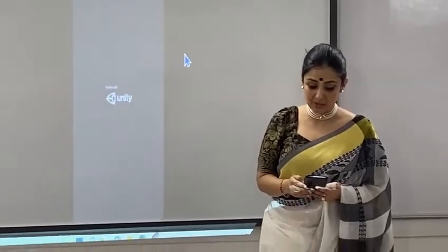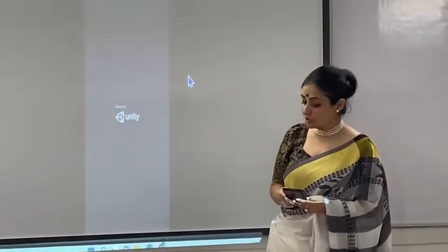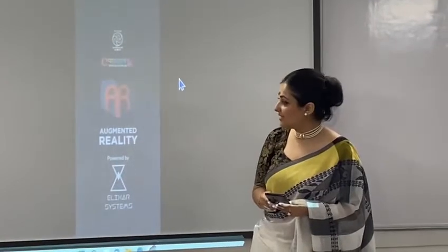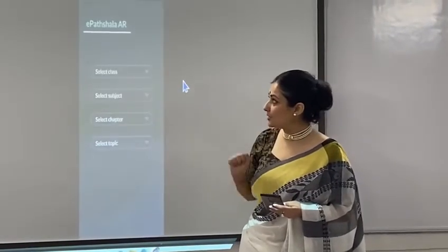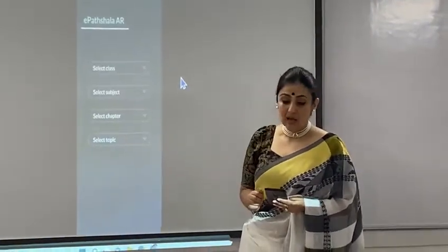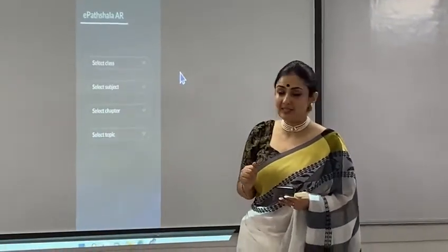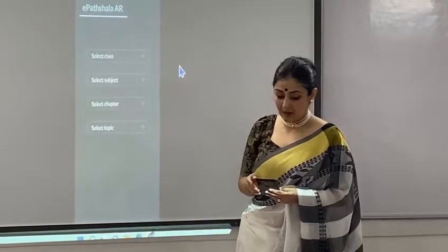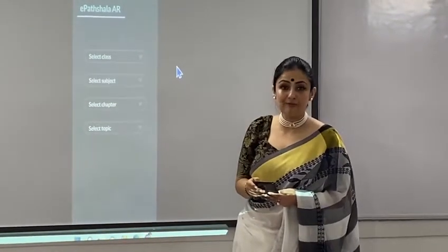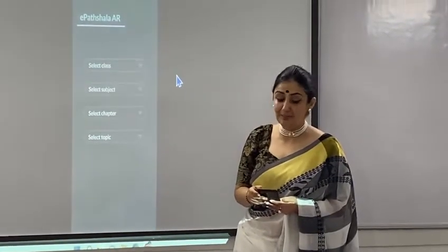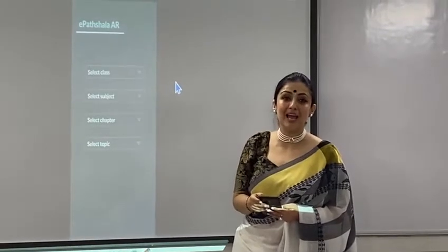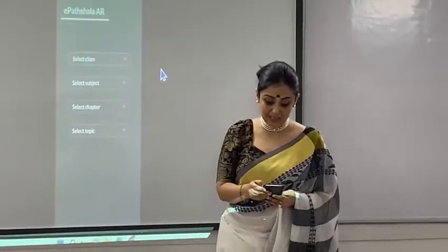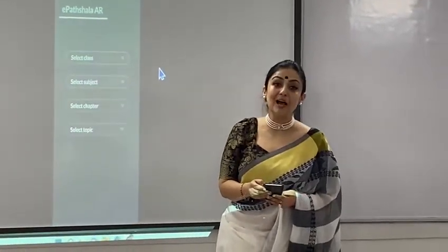Once we open it, you can see the augmented reality app has launched — it is very interesting. You can see four areas, four fields: we have our choice of class, subject, chapter, and topic.